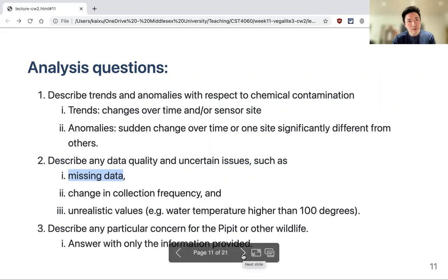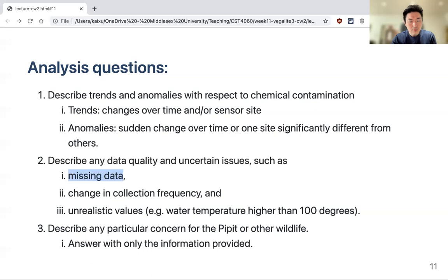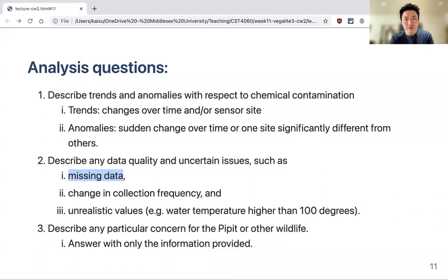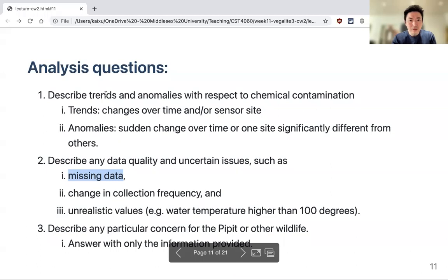You don't need a 'before and after' view for the data quality question. Just use the data as-is so you can see where missing data occurs or where other data quality issues exist. For the trends and anomalies question, you work with the data as-is. Where data is missing, you simply can't describe trends or anomalies for that portion, but there's still plenty of data to work with.